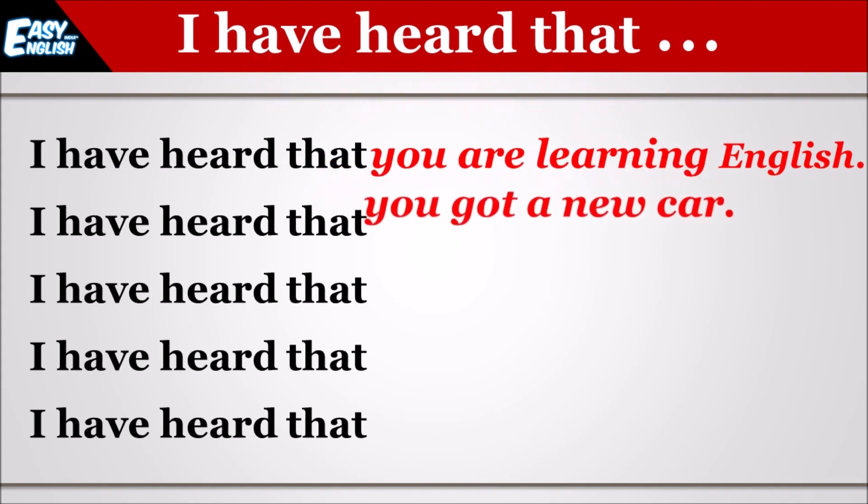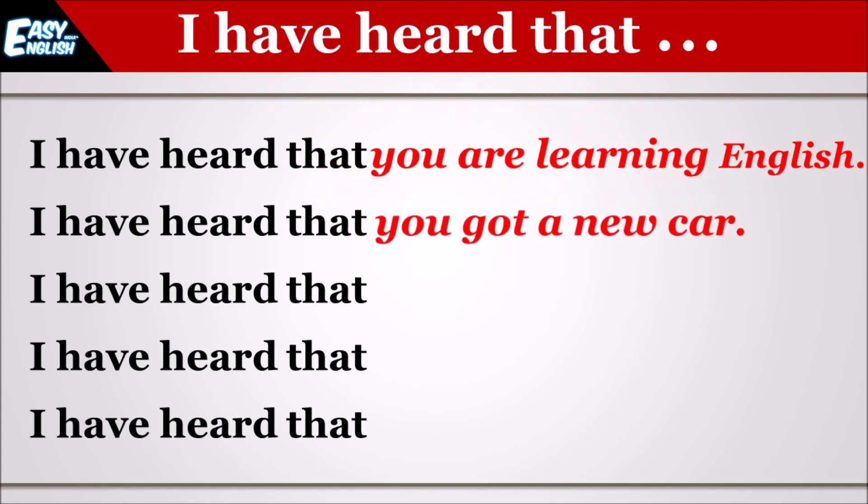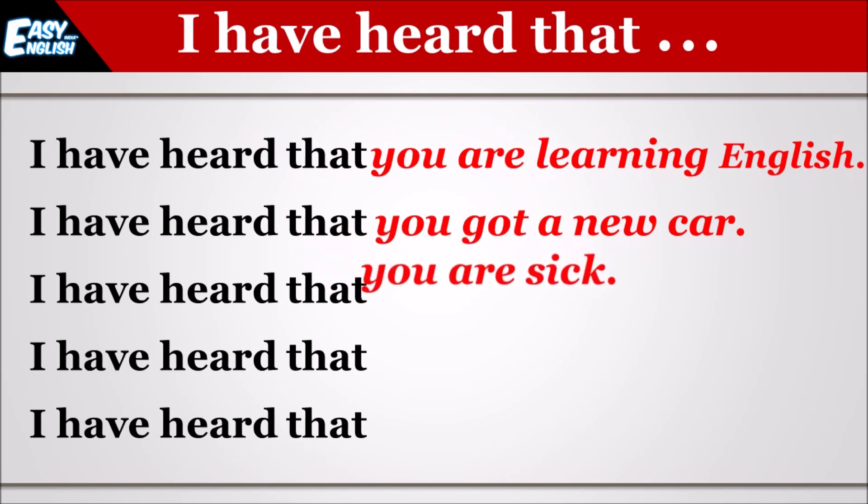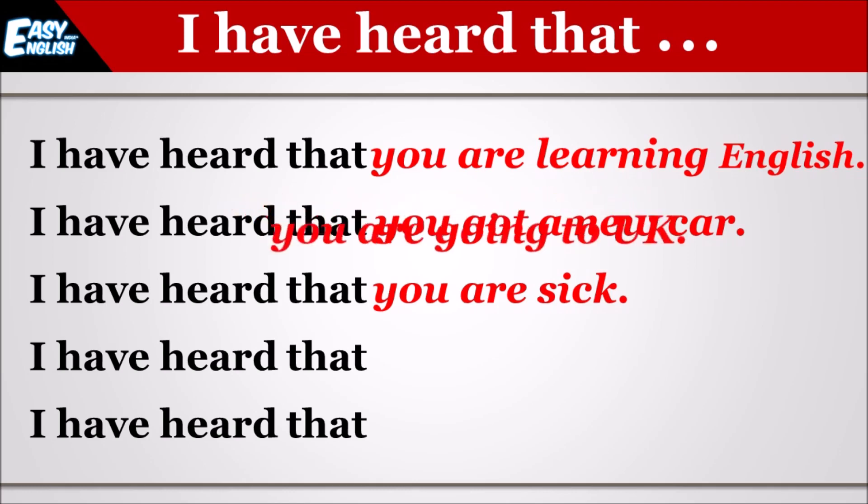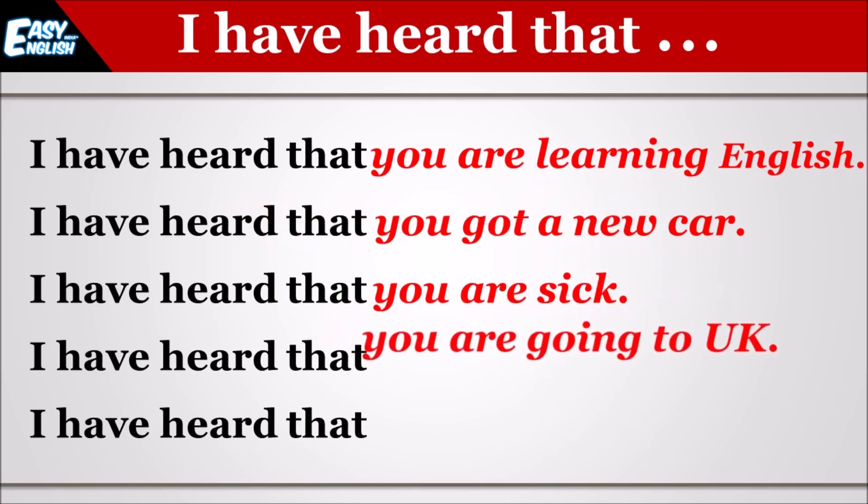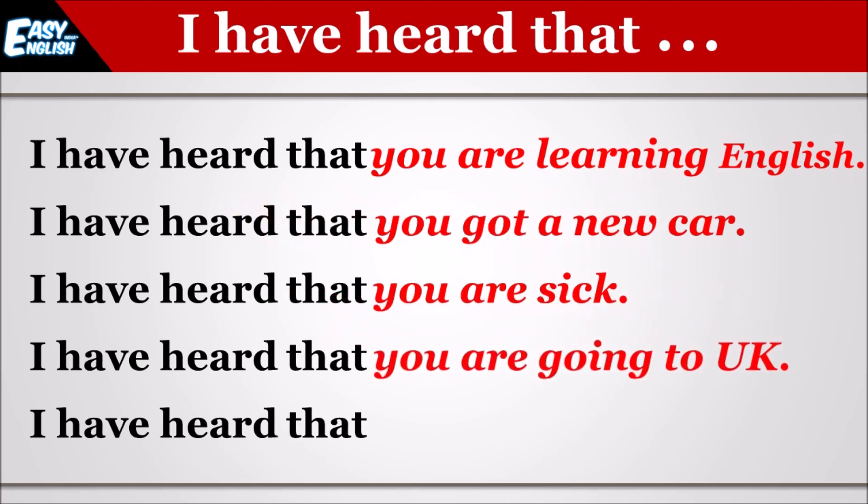I have heard that you got a new car. I have heard that you are sick.